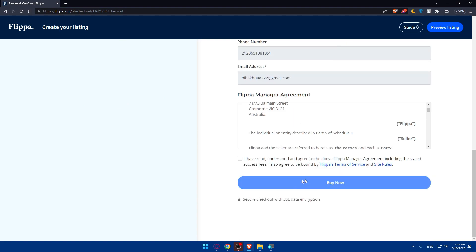So enter your credentials here, pay for that. As we said, you'll be good to go. You'll have your listing there. You'll have to wait for someone until they buy it and you'll be good to go.